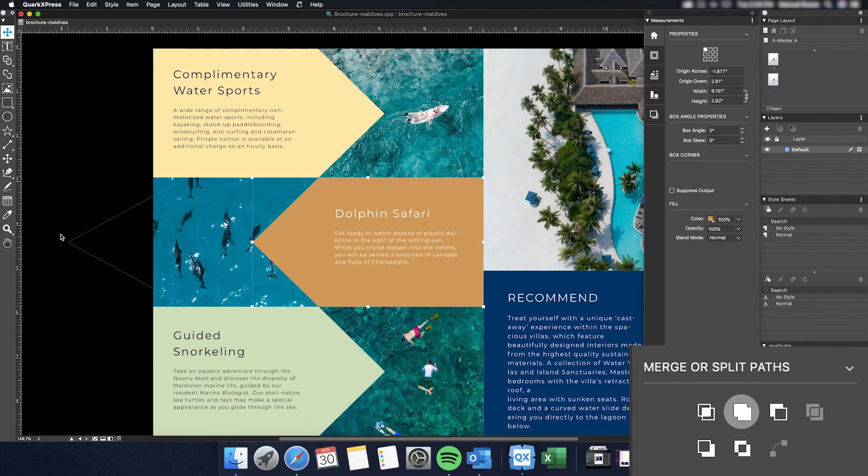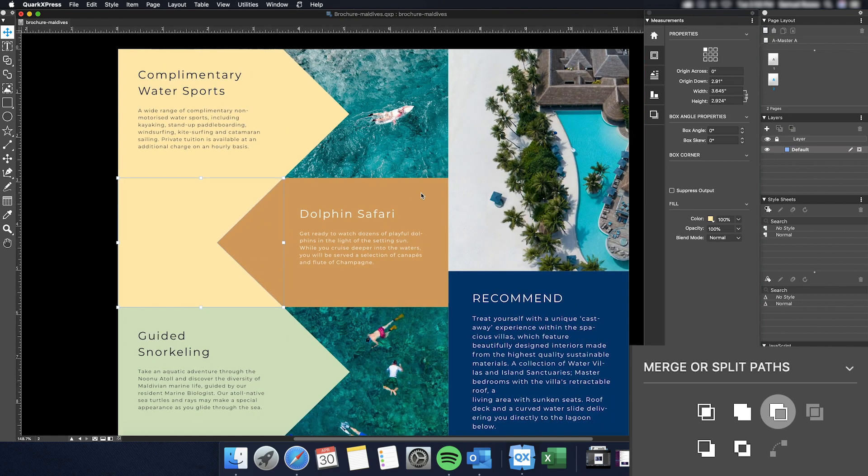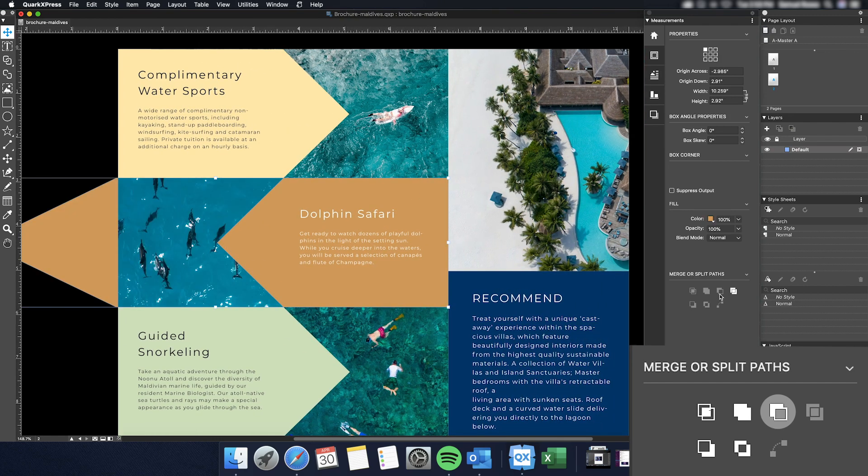Now onto the Difference tool. This function will strip the frontmost item from the selected items and leave only the exposed area from the bottom item.